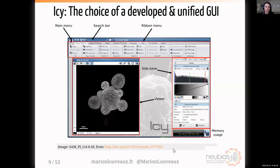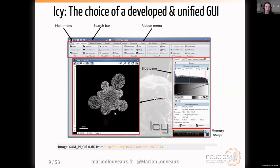Before continuing, I'd like to note that the images I'll use during this presentation are all published on Zenodo with a DOI so you can cite them. The first image is from a colleague of mine, Stéphane Verger, and it's a shoot apical meristem — the structure that gives rise to the future flowers of plants.